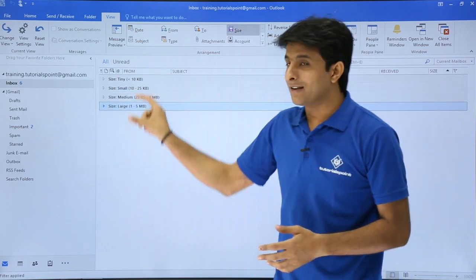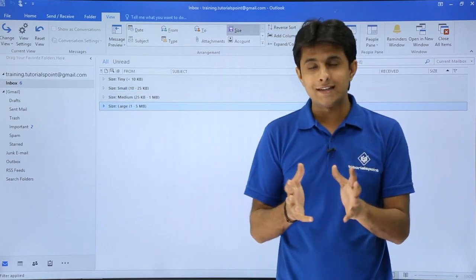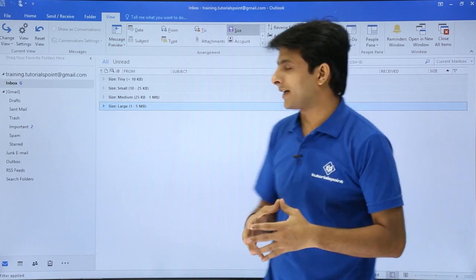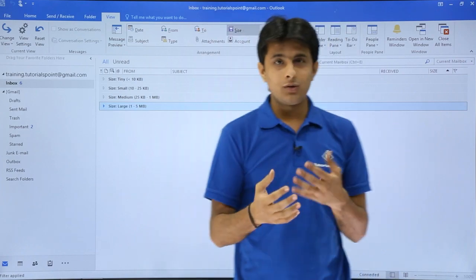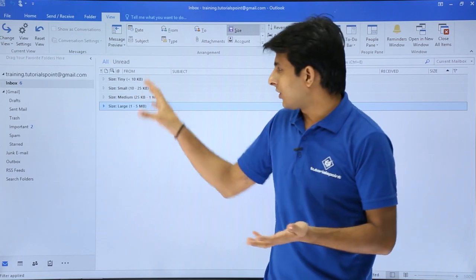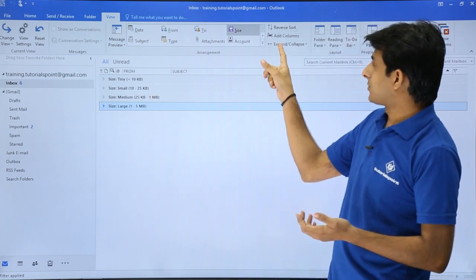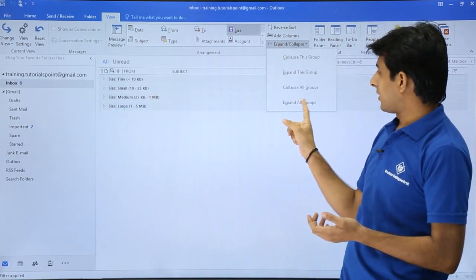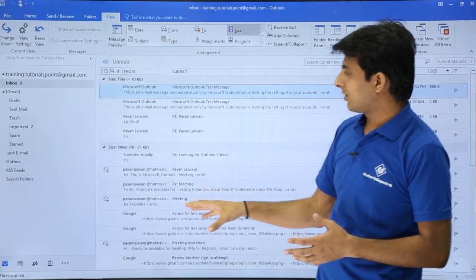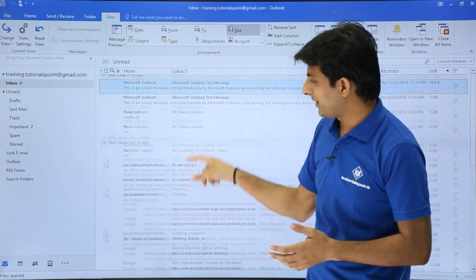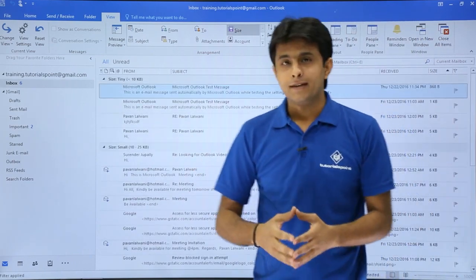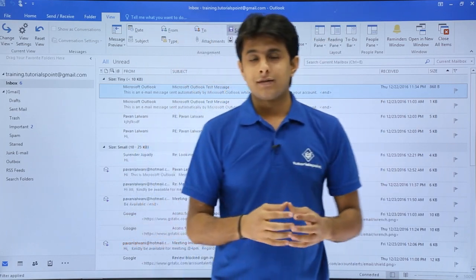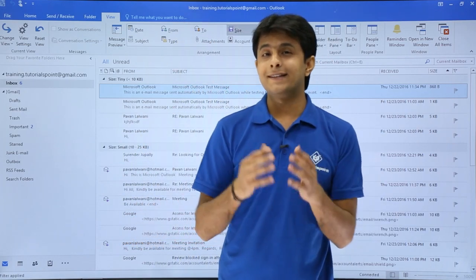You can see these size groups clearly and easily find emails of a particular size. If I want to expand all groups, I can use the Expand and Collapse option and click Expand All Groups, and all the groups will be expanded.